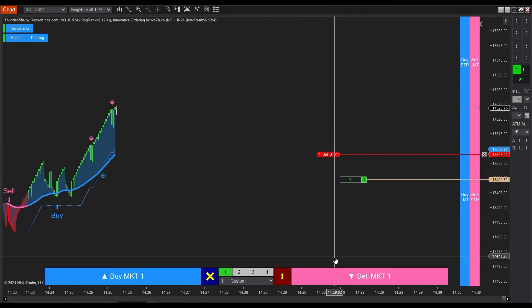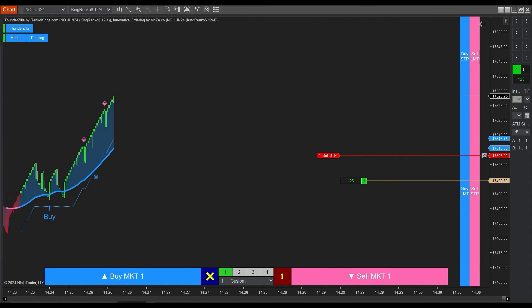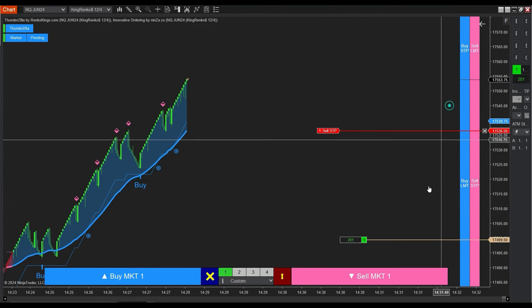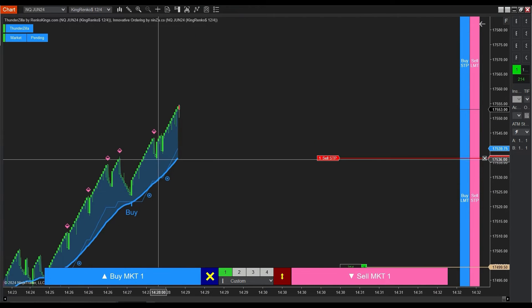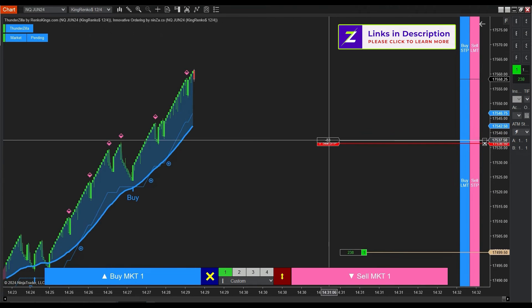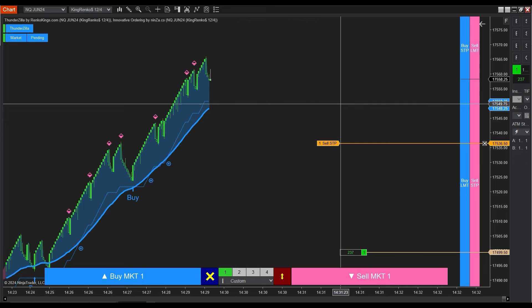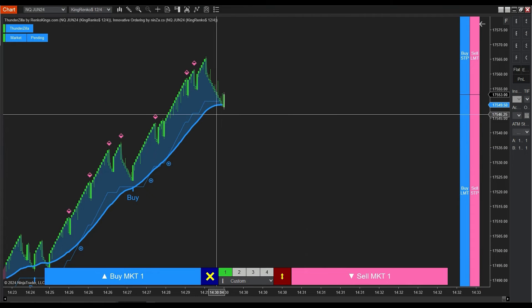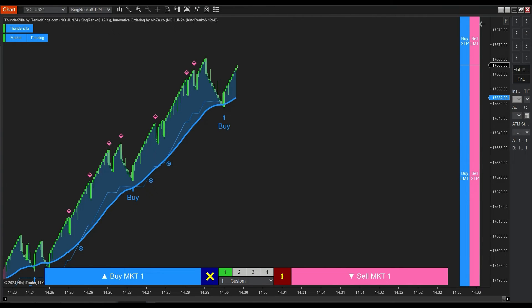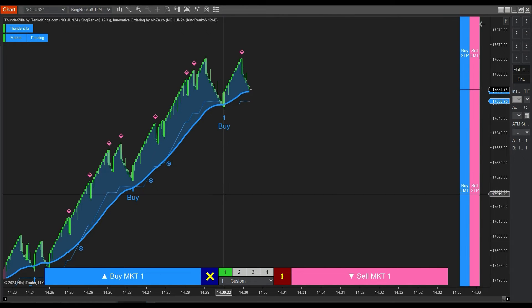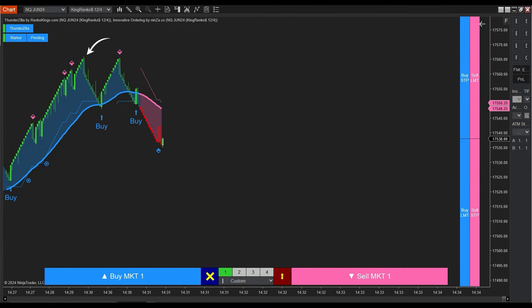Additionally, in this area, Thundersilla provides us with a lot of market information. Firstly, the frequent appearance of trend slowdown signals indicates a high probability of a reversal, so the buy signal at this position is not highly reliable. Moreover, the formation of a double top pattern further strengthens the likelihood of a reversal.